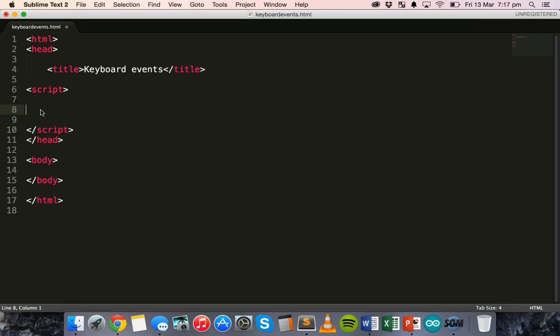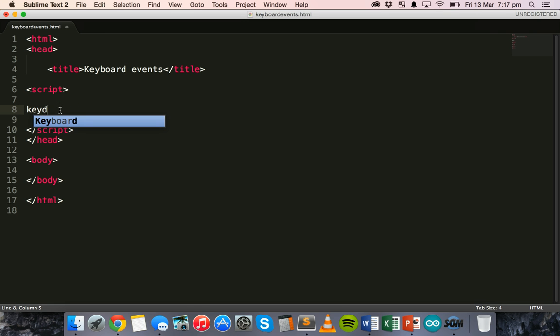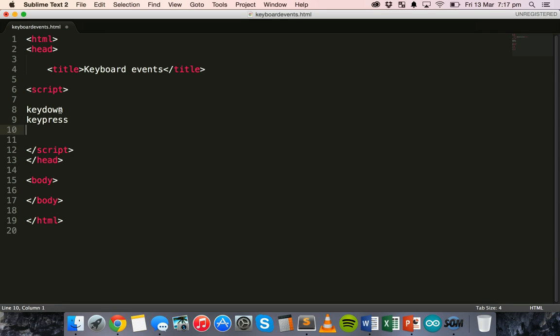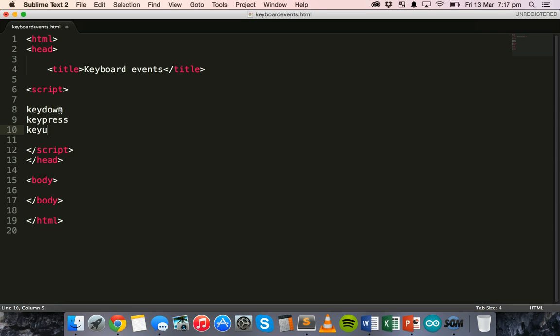And there are three different types of keyboard events that we'll look at. We'll look at KeyDown, KeyPress and KeyUp.